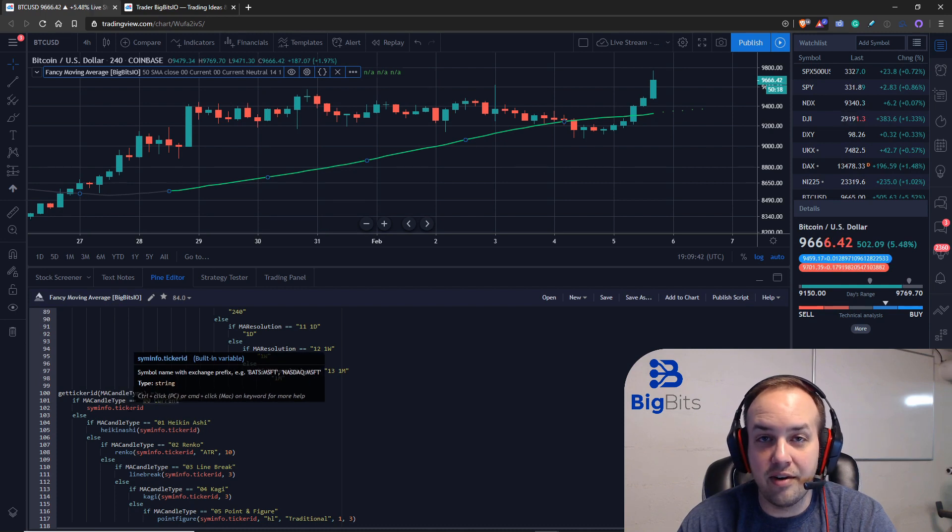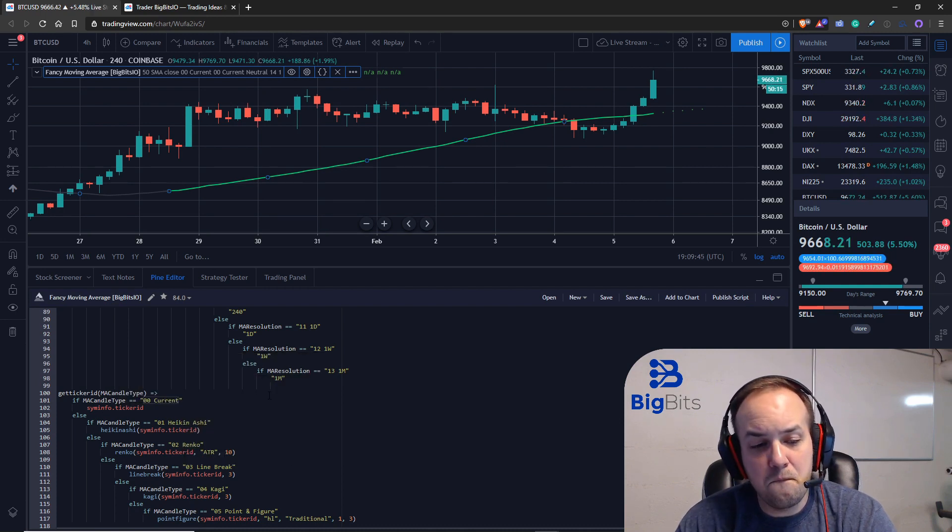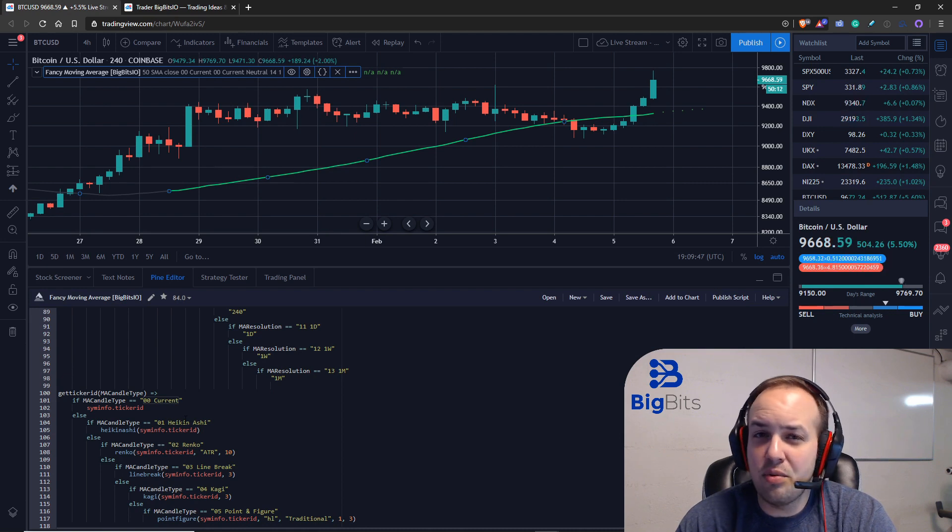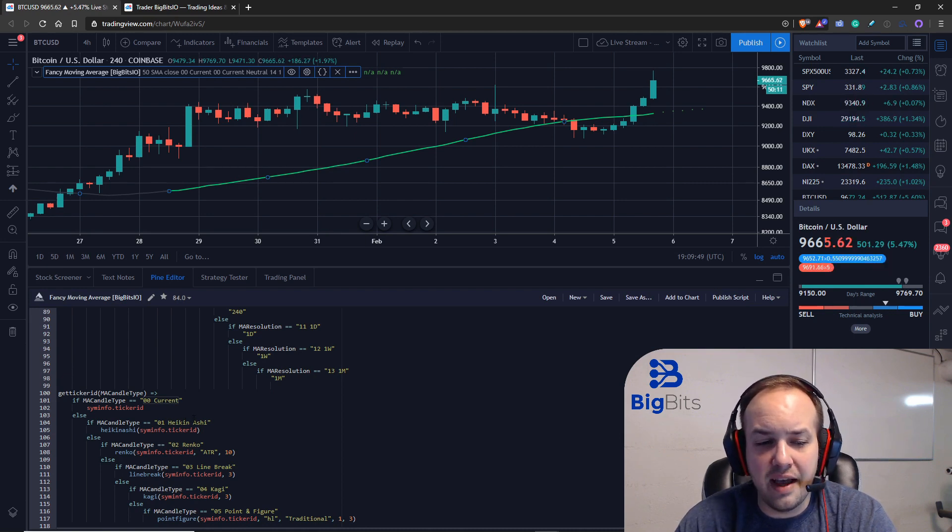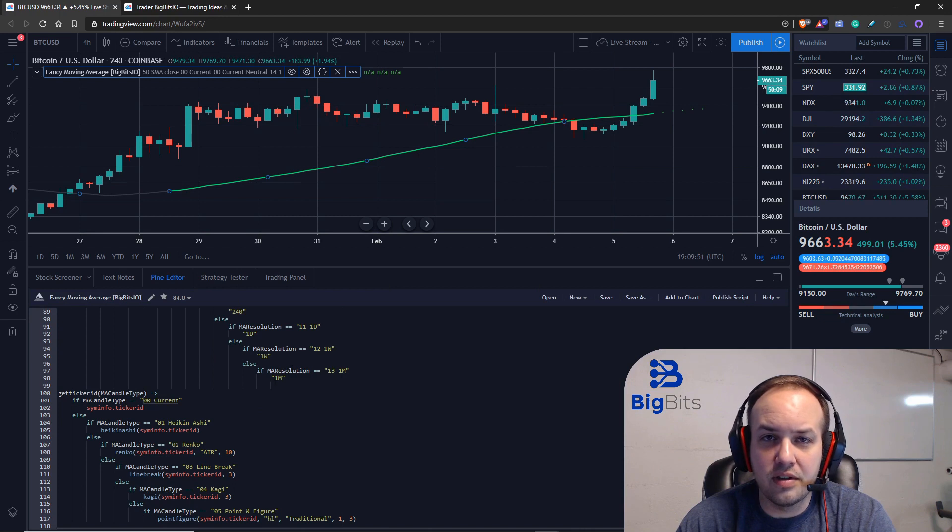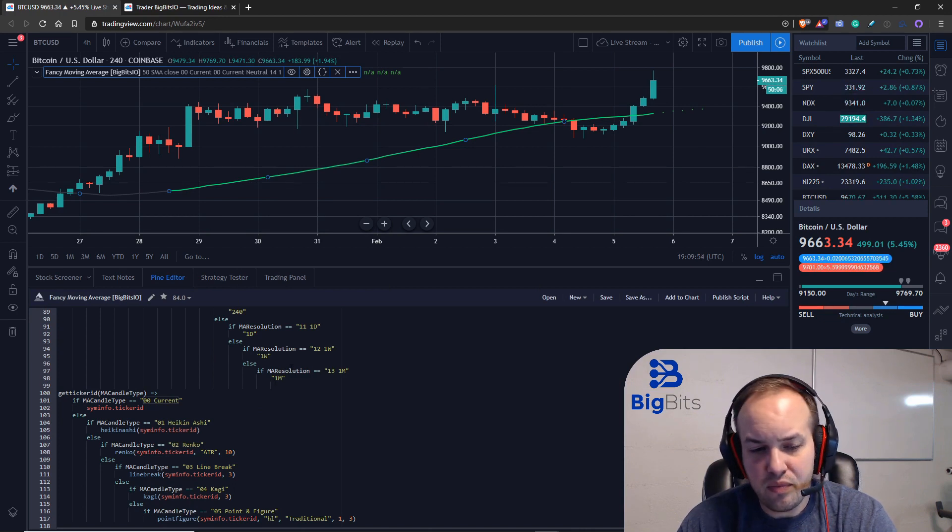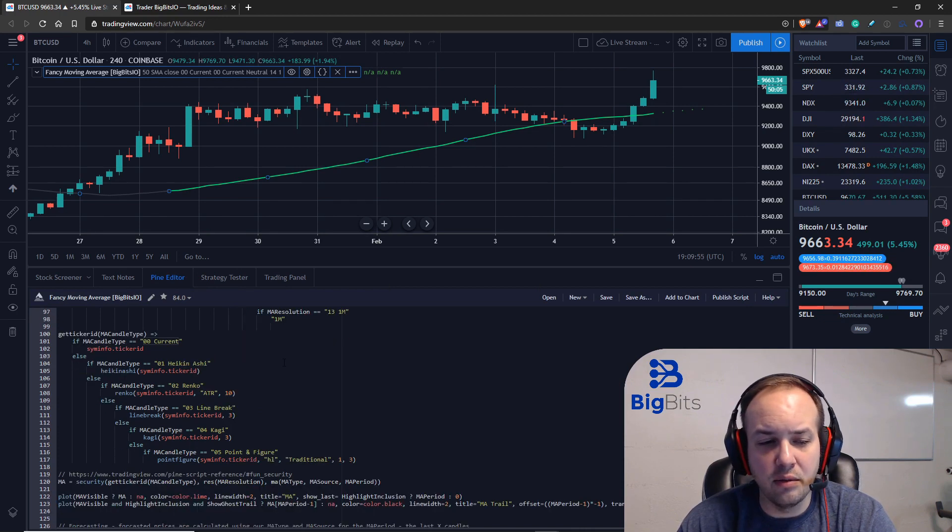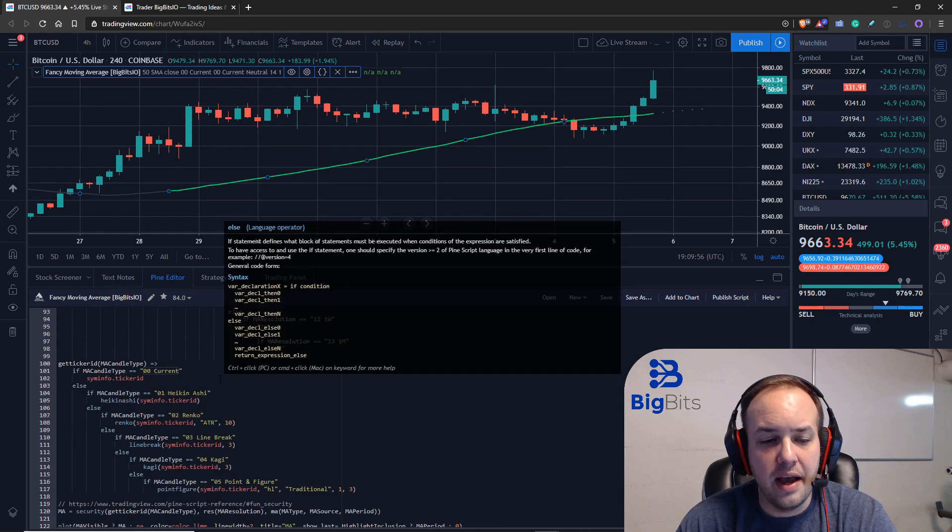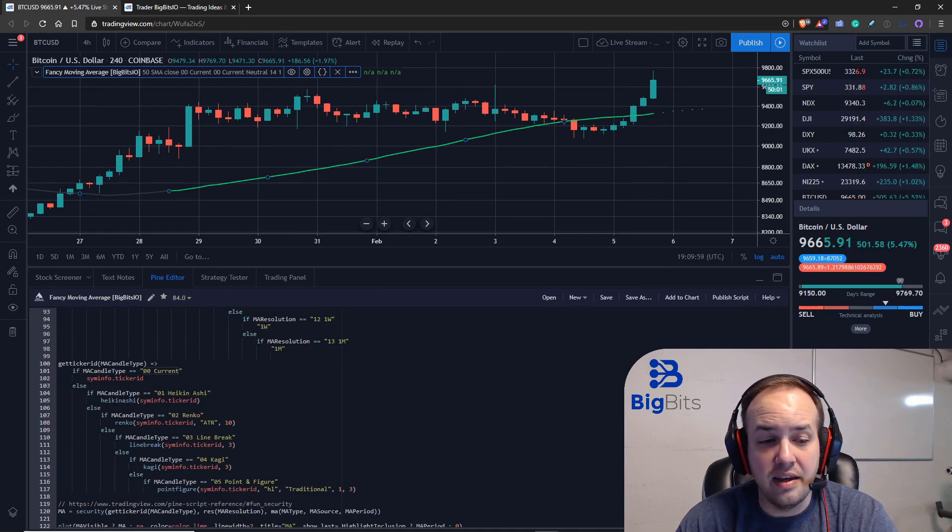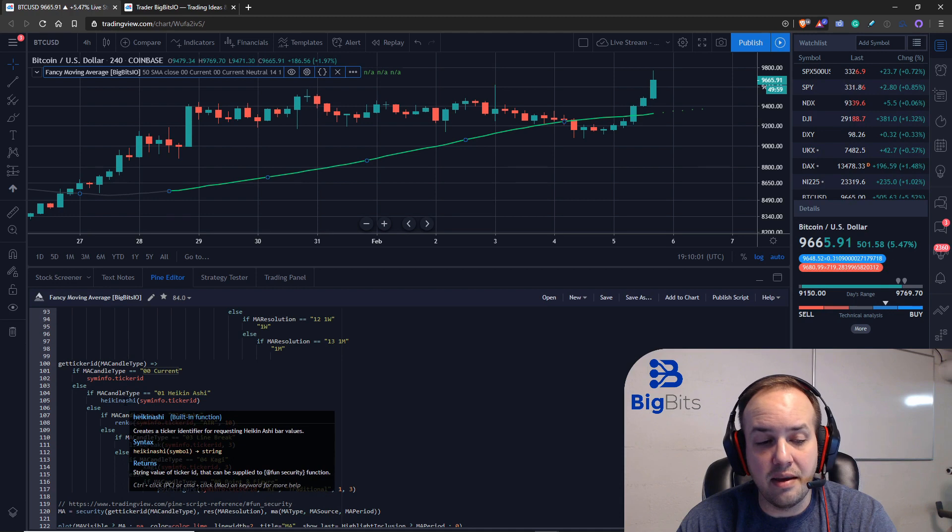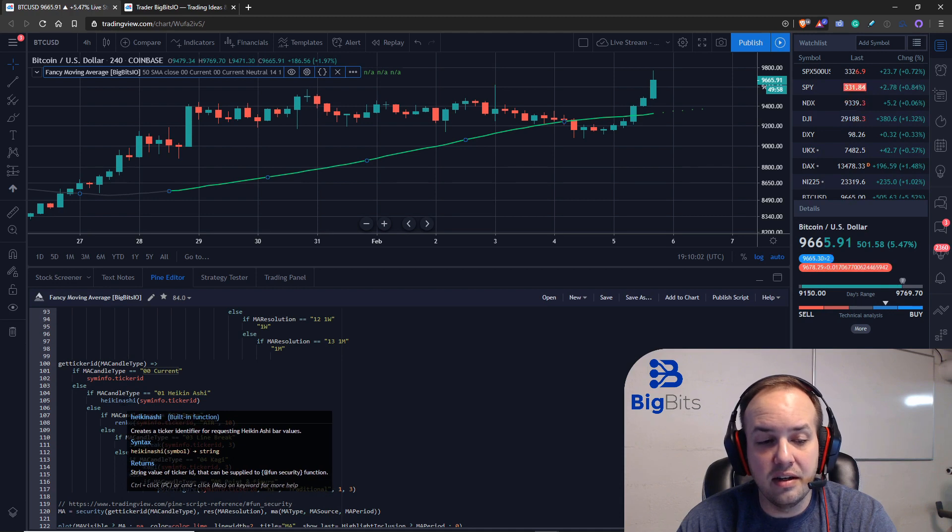So with our nested if-else statement here, we're going to first look at the current candle. Of course, we're going to return the current ticker ID. Moving on, this is pretty straightforward once you get the hang of it. If you look at the reference, the Pine Script reference, you can tell what you have available. I just kind of went with the examples that they had. The Heikin Ashi—this is a built-in function.